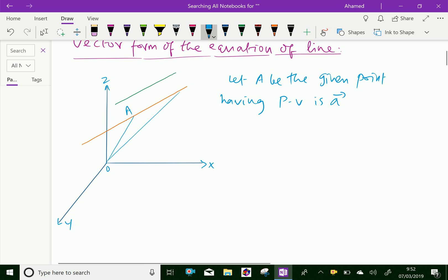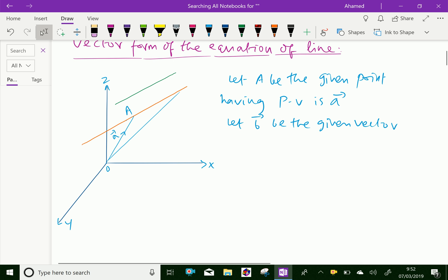That means, here OA is equal to vector a. And let vector b be the given vector — that is here, the green line.